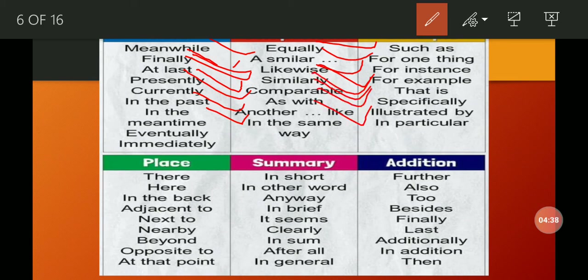For place — to determine or indicate a location in a sentence — we use these conjunctions: there, here, in the back, adjacent to, next to, nearby, beyond, opposite, at that point.